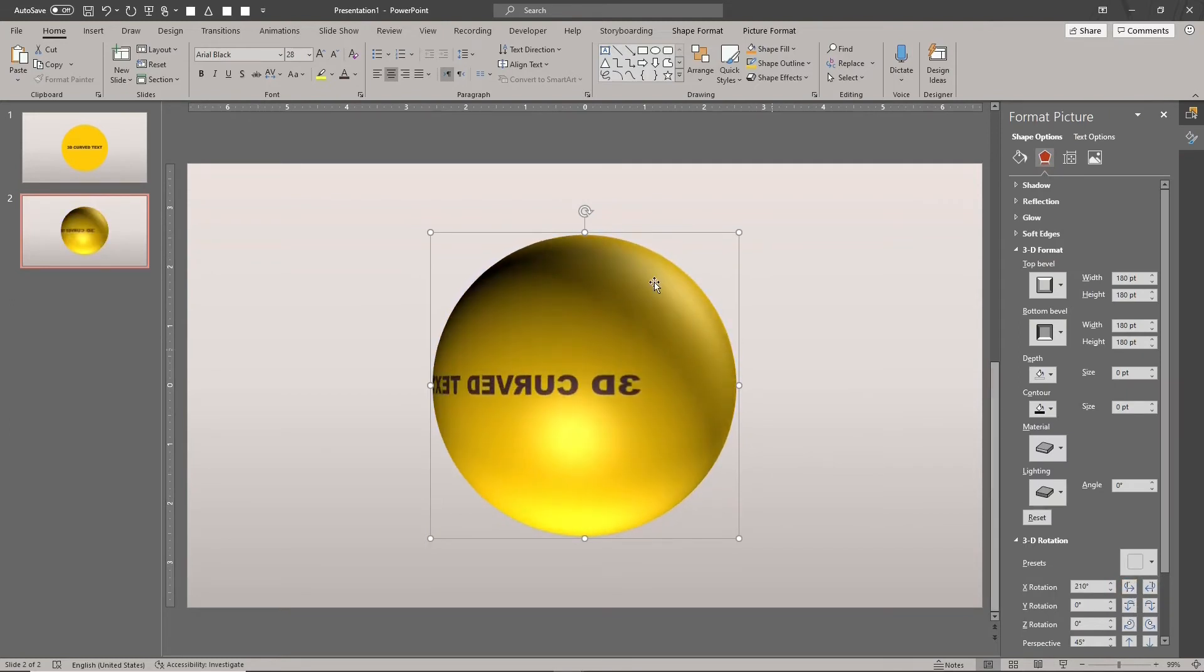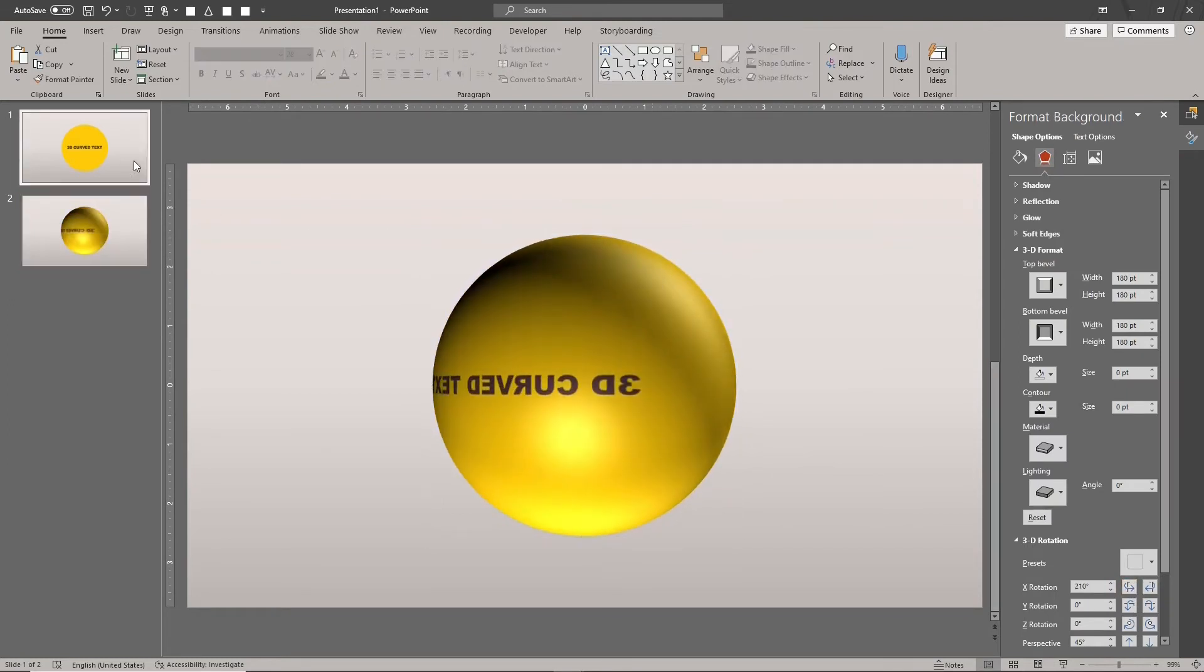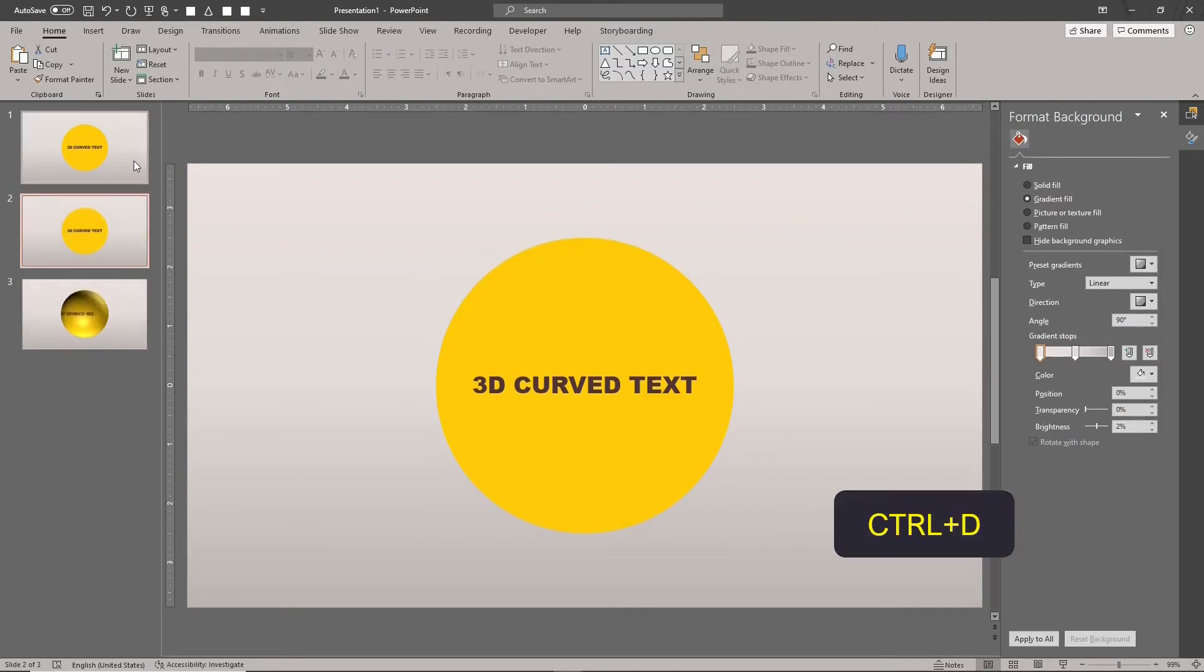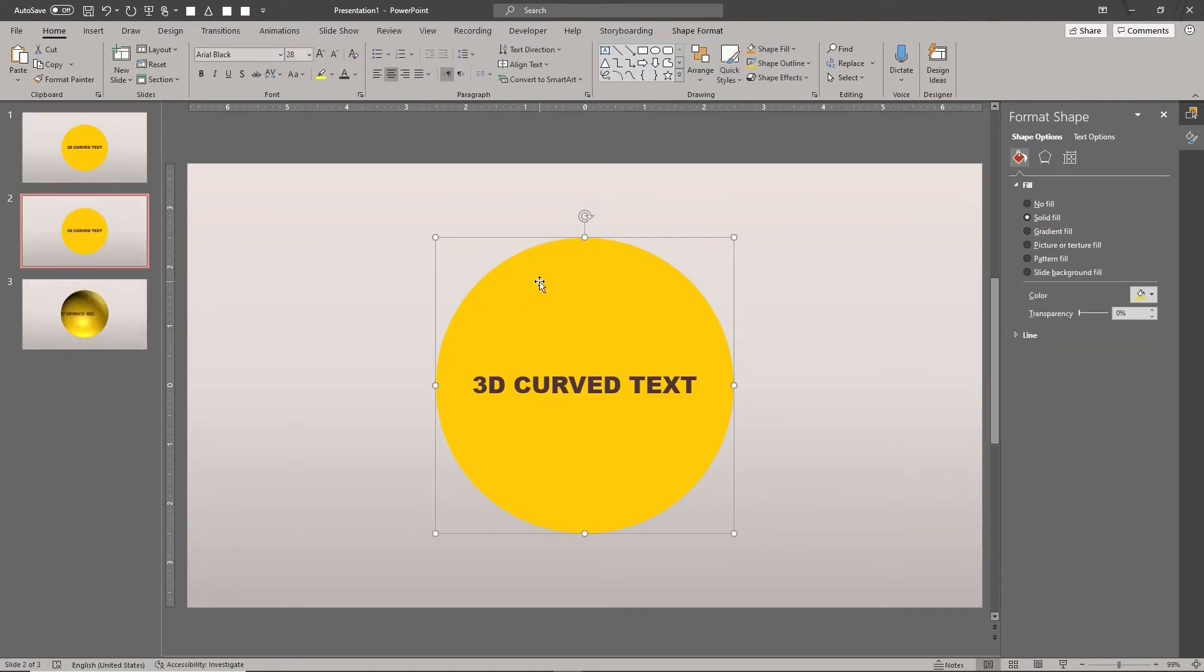Select the text design slide. Type CTRL-D to duplicate it. We'll create a different design for the back half of the sphere.